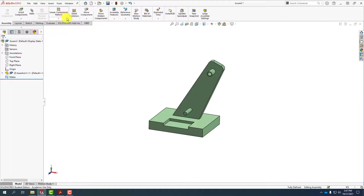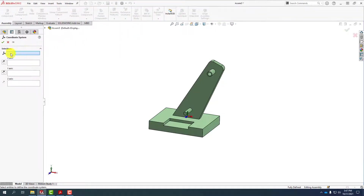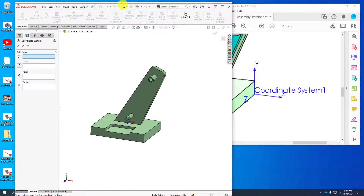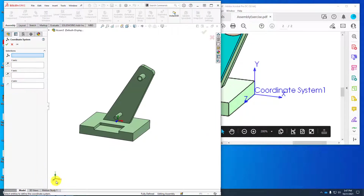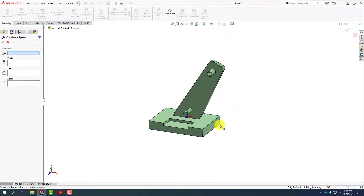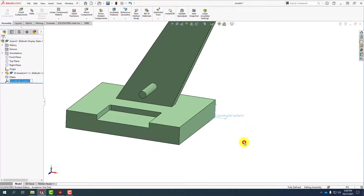We'll go up under the assembly tab, select reference geometry, and one of the reference geometry options is to put in a coordinate system. The first selection is looking for a vertex. It's also possible to change the orientation of the new coordinate system with respect to the default coordinate system of the assembly, but we don't need to do that in this case. The z direction along this axis is already in the correct direction, as are the x and y axes. We simply select this vertex and our coordinate system will automatically align — say okay and there's our coordinate system.